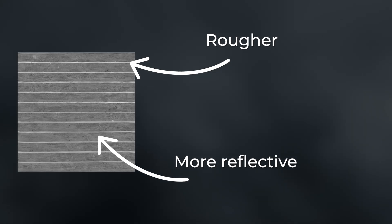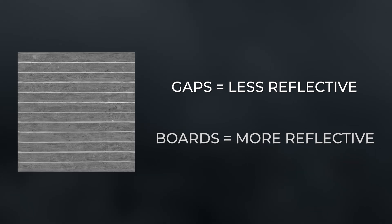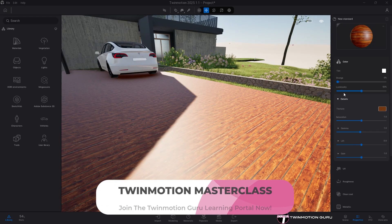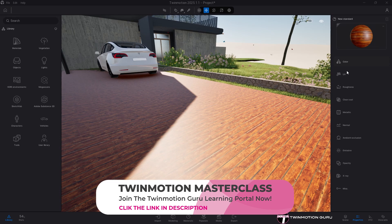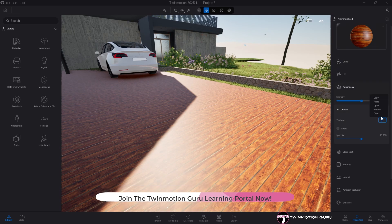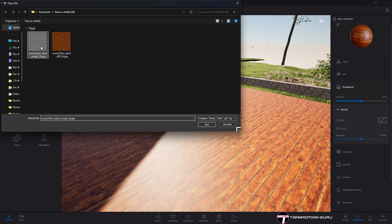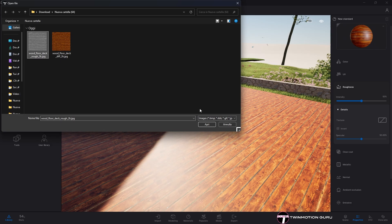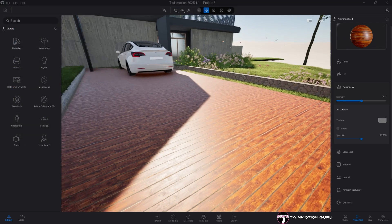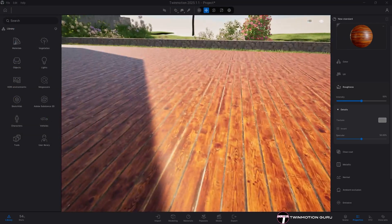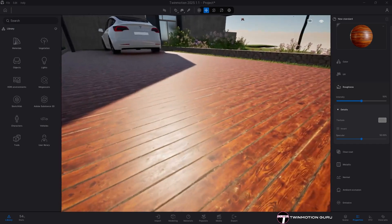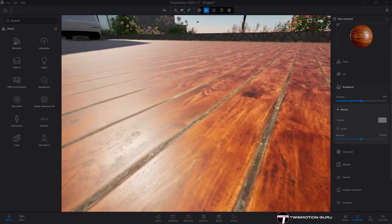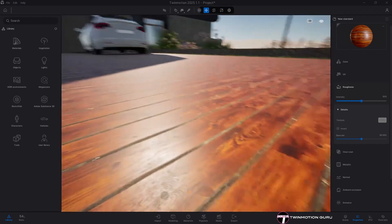It's quite easy to guess that in this image all the gaps between the wood planks will be much less reflective than the wood boards, but to confirm that we go back to Twinmotion. In the roughness category, click on details and just like with the color, insert the grayscale texture in the appropriate box. Here is the demonstration of what was just said. Along the gaps the material doesn't reflect while along the wood boards it does.